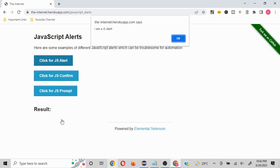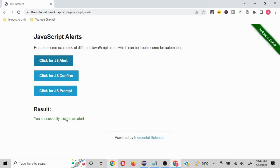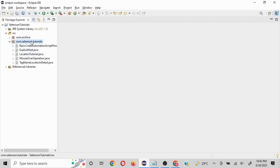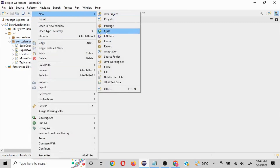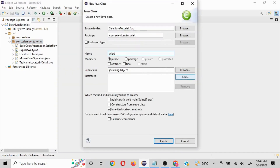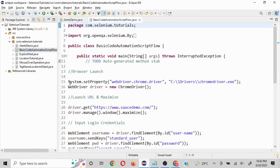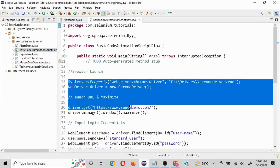This website is very helpful — in the results section, if you click OK it will say 'you have successfully clicked an alert', so we can validate that what we're doing is working fine. Now let's quickly move to Eclipse. You can use Eclipse or any other IDE.